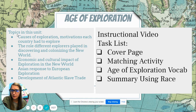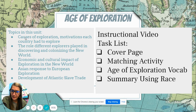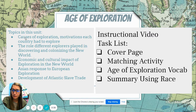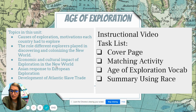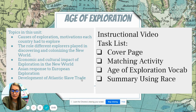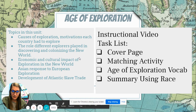In this unit, we're going to talk about the causes of exploration, the motivations each country had to explore, the role different explorers played in discovering and colonizing the New World — we've kind of already talked about that with Columbus — the economic and cultural impact of exploration in the New World, Asian responses to European exploration, and the development of the Atlantic slave trade. That's our roadmap for this unit.